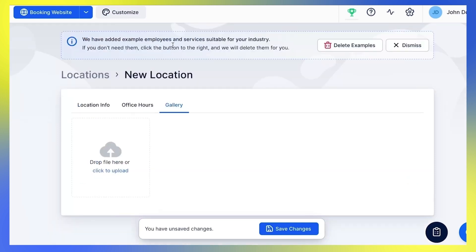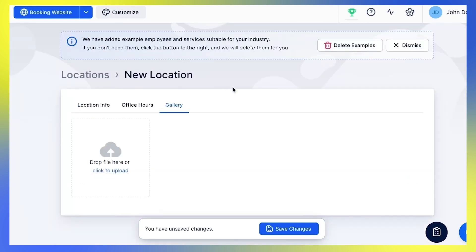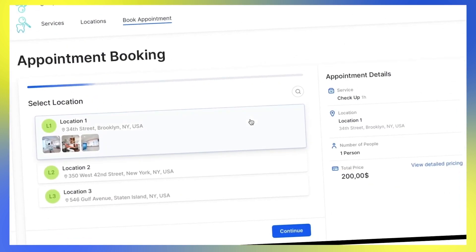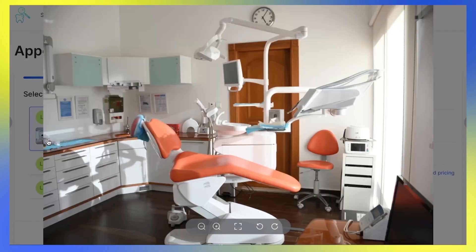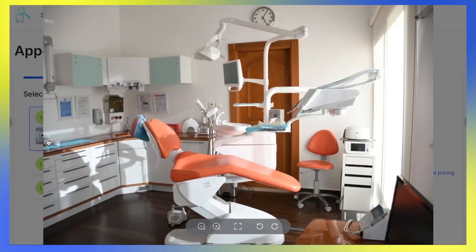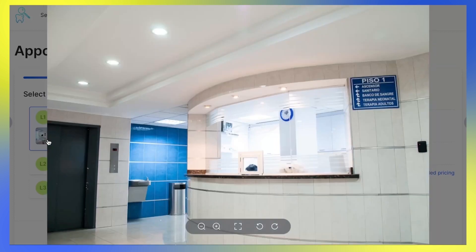Finally, under the Gallery tab, you can add photos of your location, and they'll be shown to the customers during their booking once they select the location. You can upload as many photos as you need here.